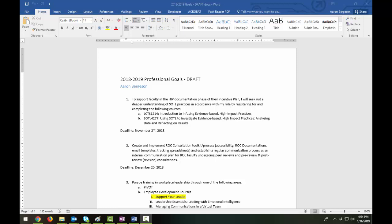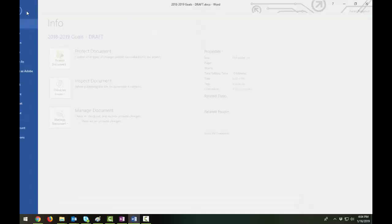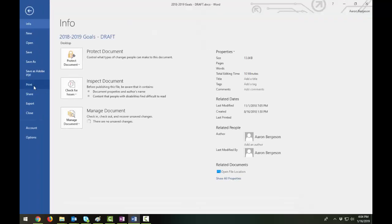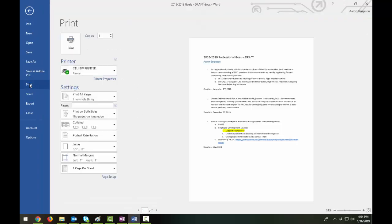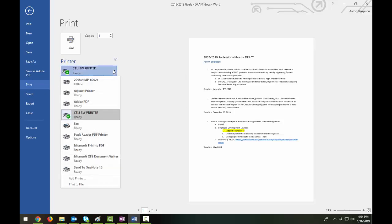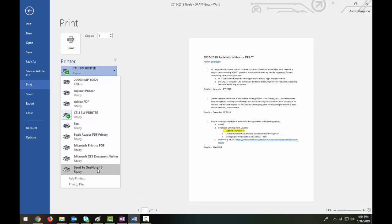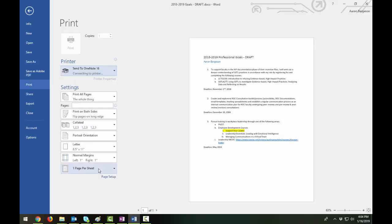Go to File, Print, and under Printer Type, select Send to OneNote. And mine is version 16 from the latest Office 365 download. And then select Print.